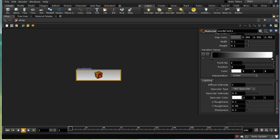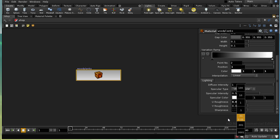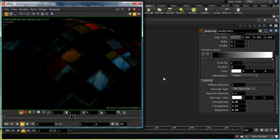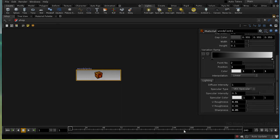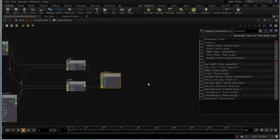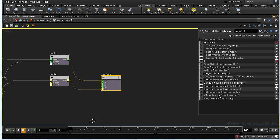Let's increase the sharpness of our specular highlight by reducing the roughness and reducing the sharpness. Let's have another look at the render. Let's look at the parameters, rearrange them so they look good in the parameter editor, and then change them to get a more distinct specular effect.